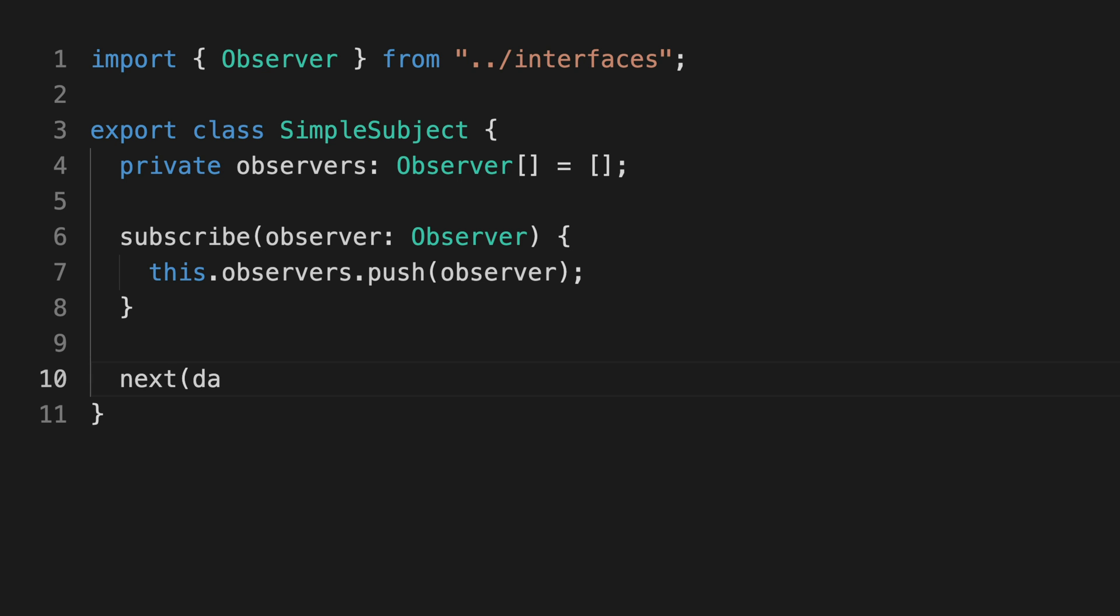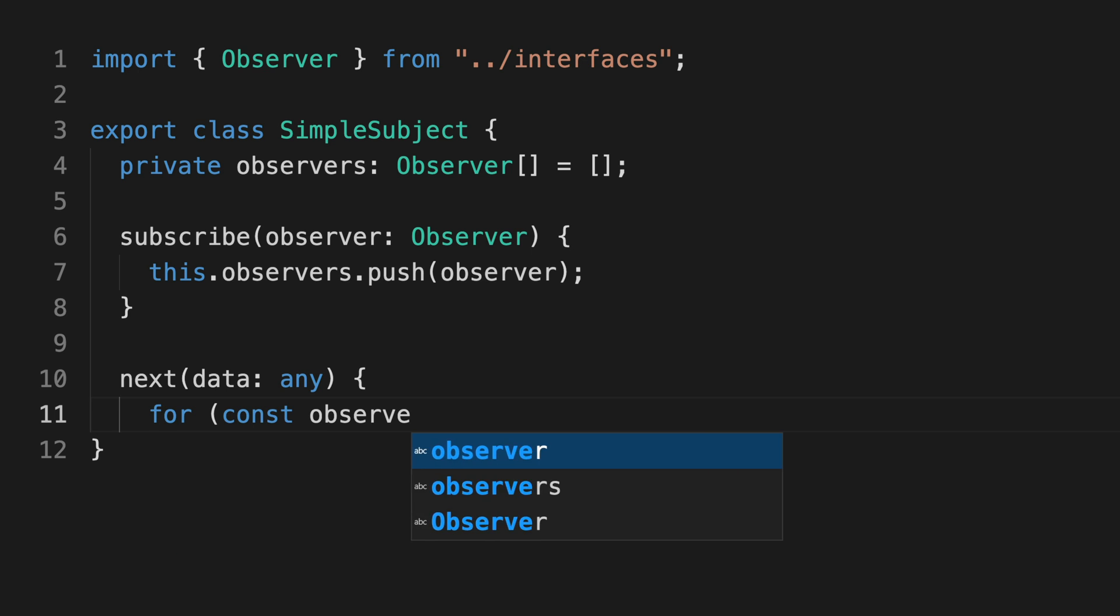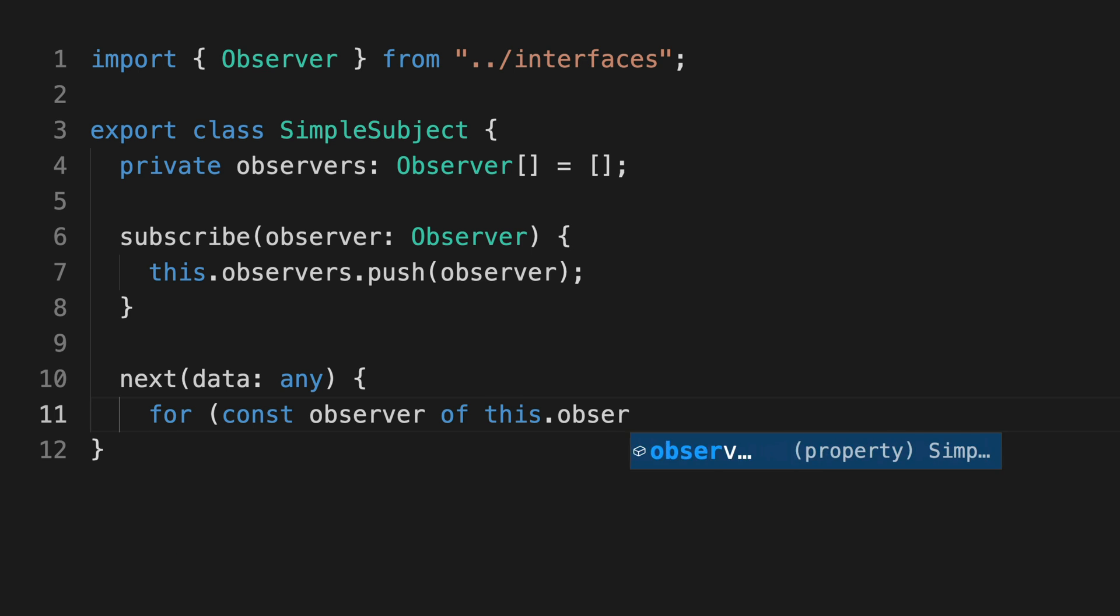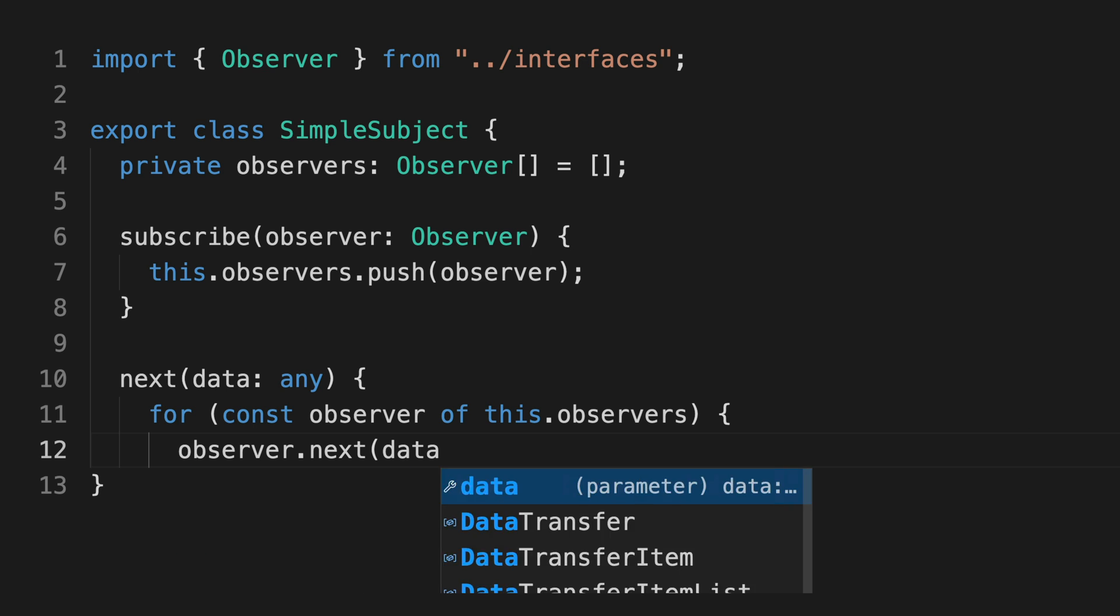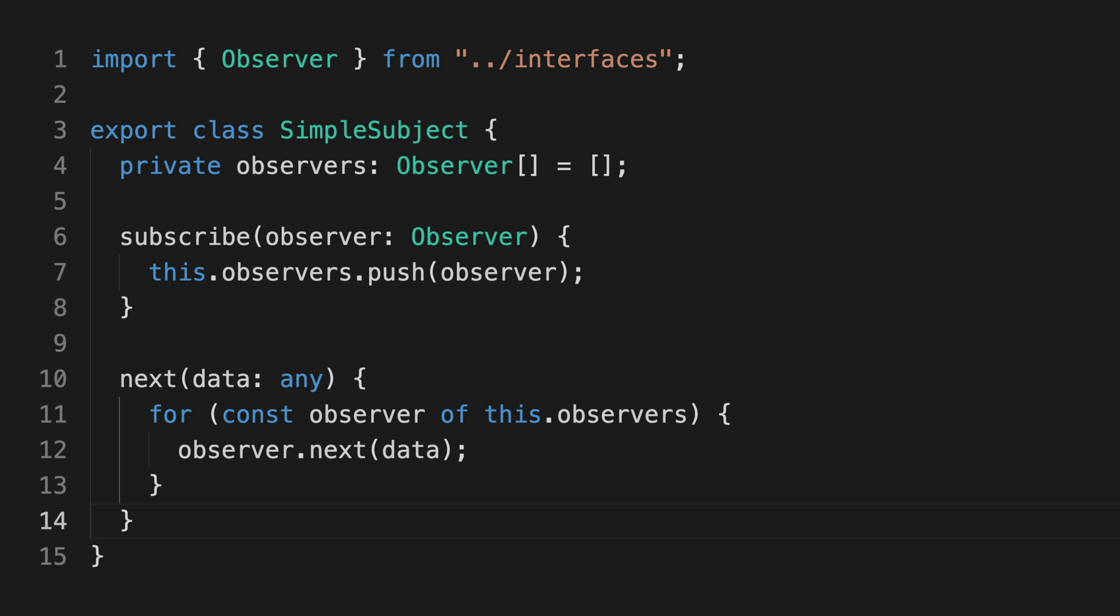The subject will then loop through every observer that's subscribed to it and pass that value along by calling their next methods.